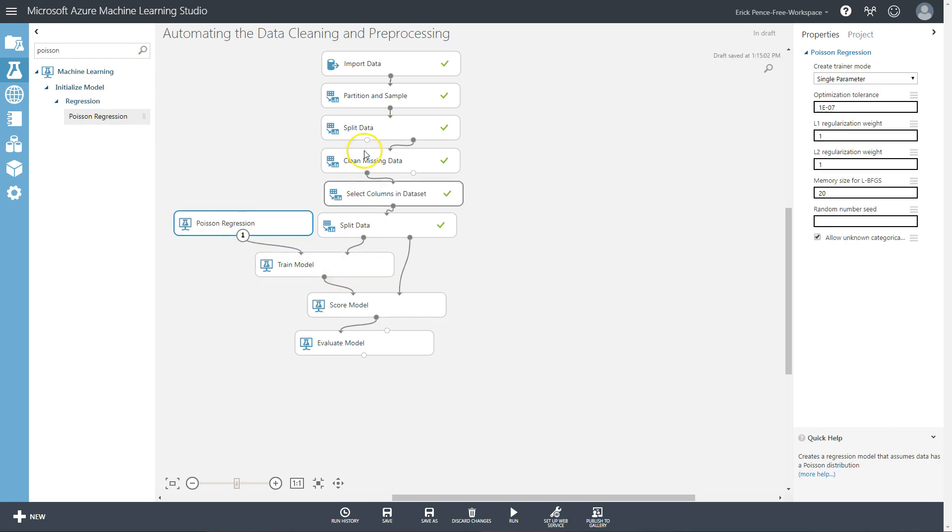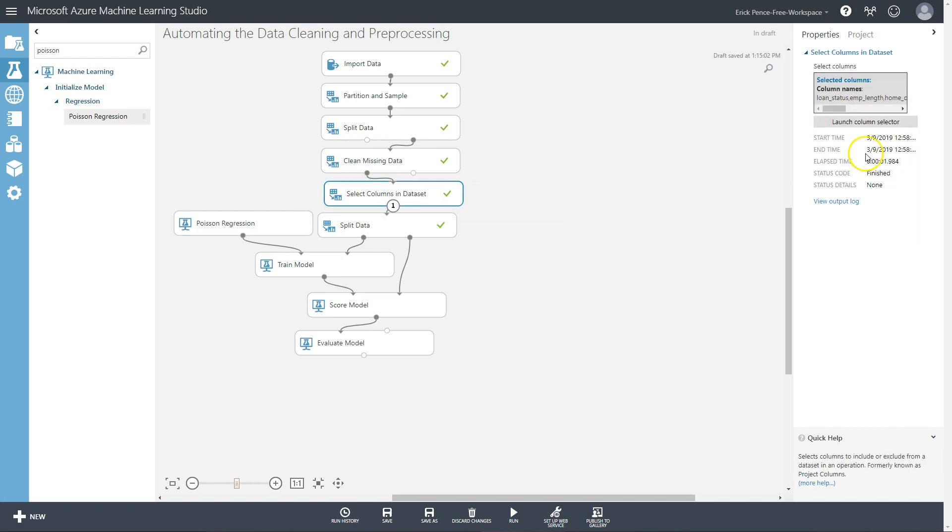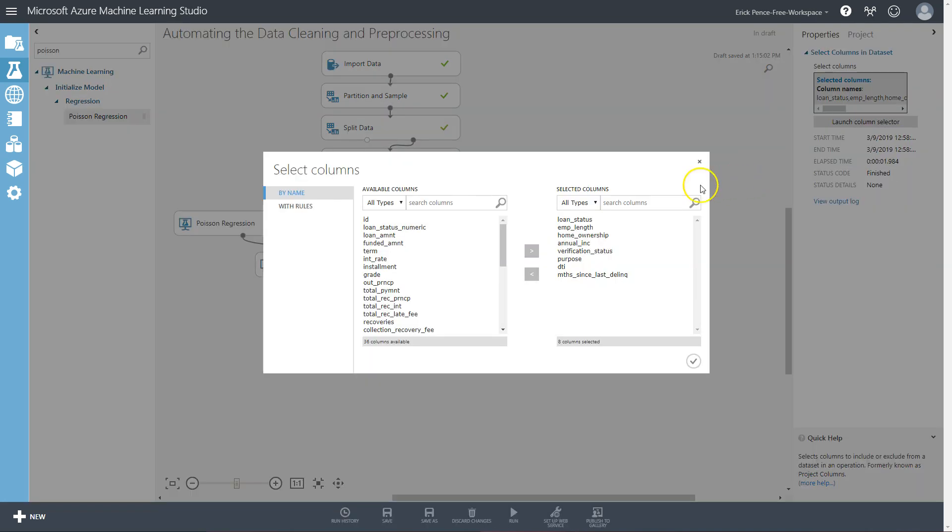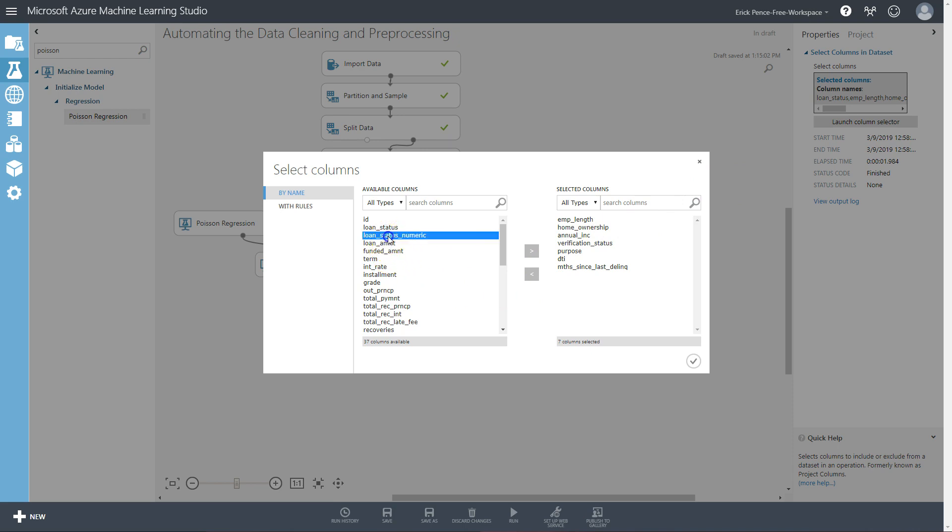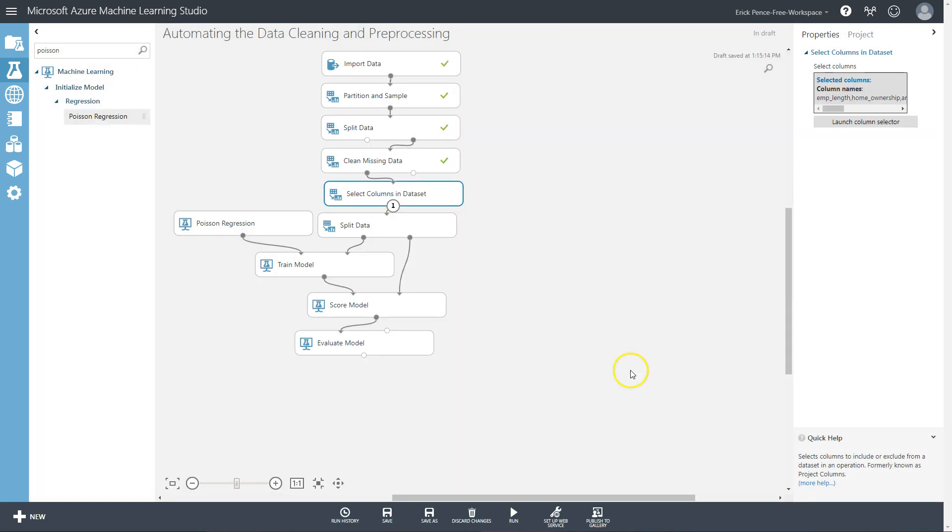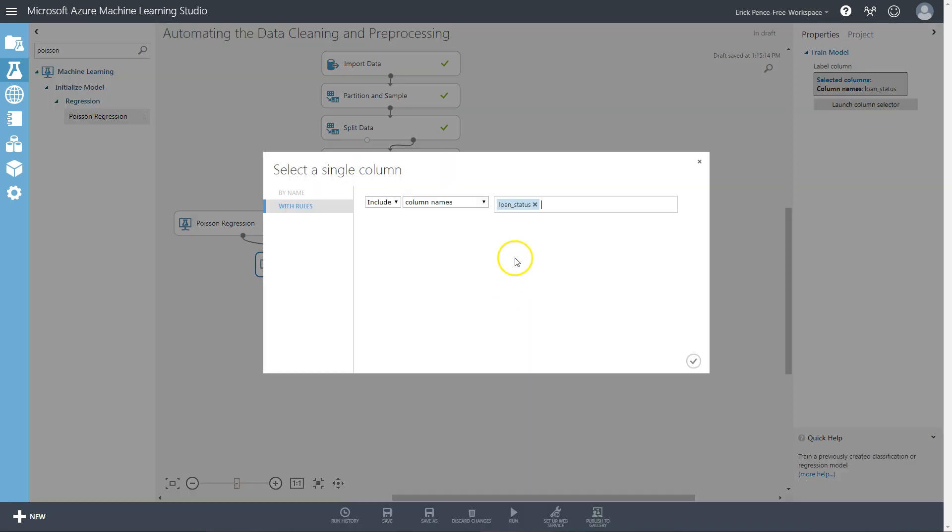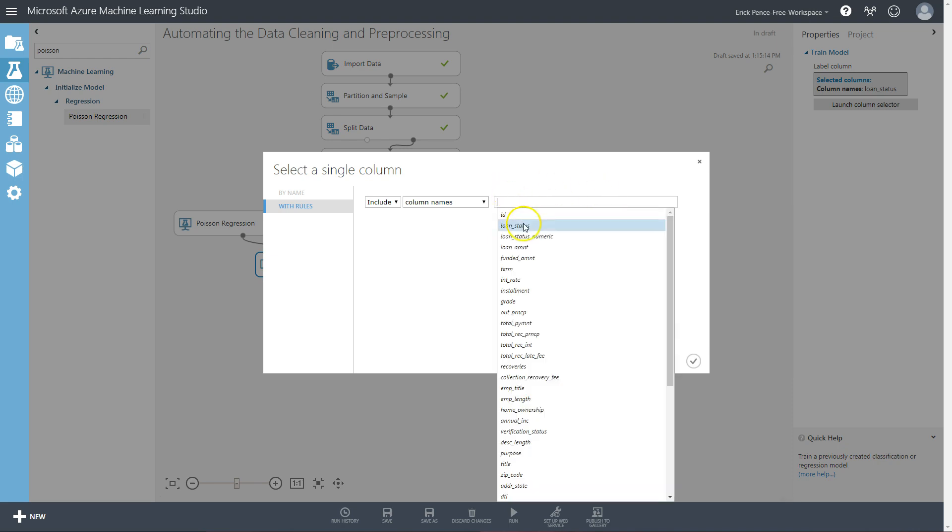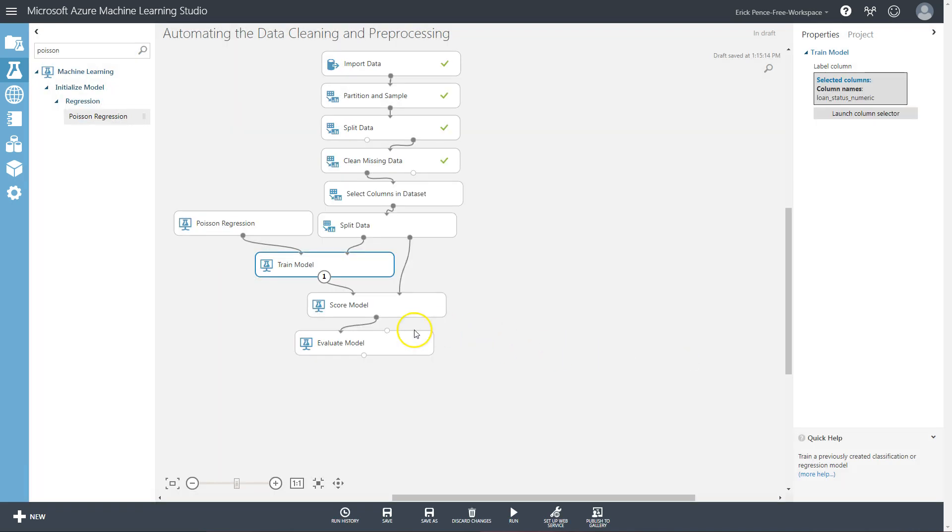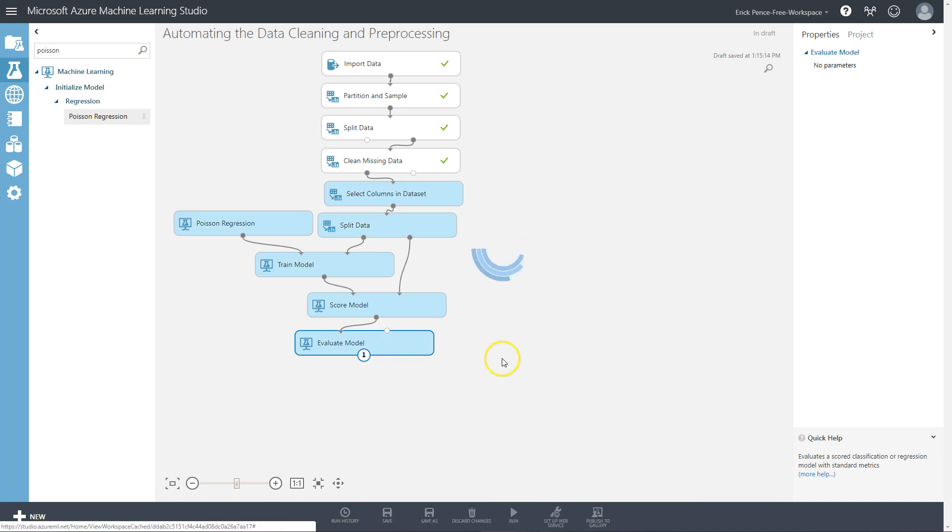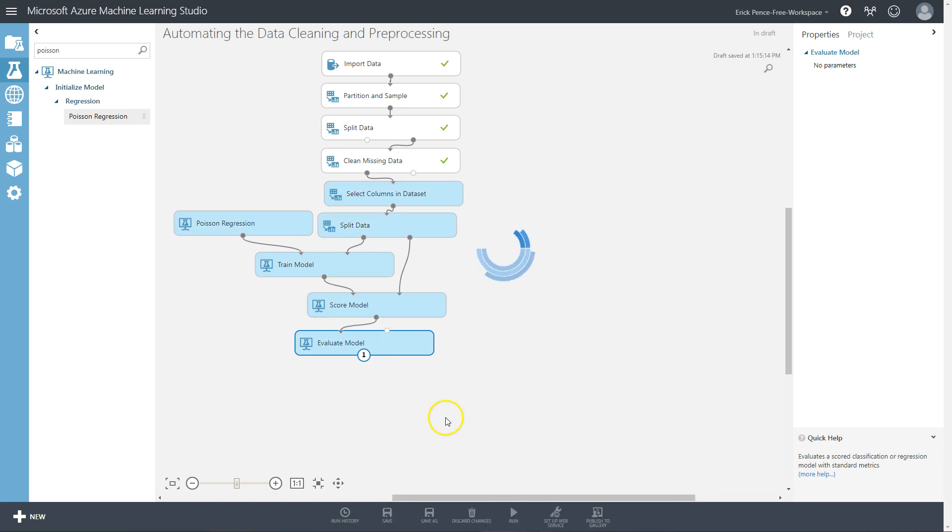So let's change our select columns. No longer can we use loan status - we're predicting a numeric variable. So let's grab loan status numeric. This is the rank ordered version of loan status that we made previously. And then in train model of course let's switch that out from loan status to loan status numeric as well, and run this. Now when we run it we're going to get an error.